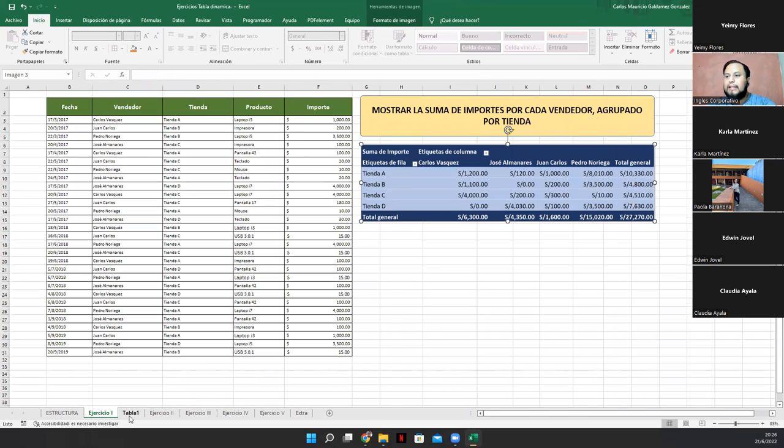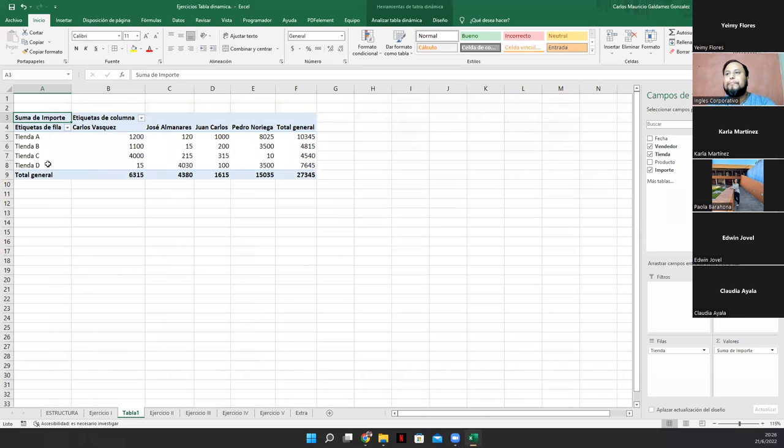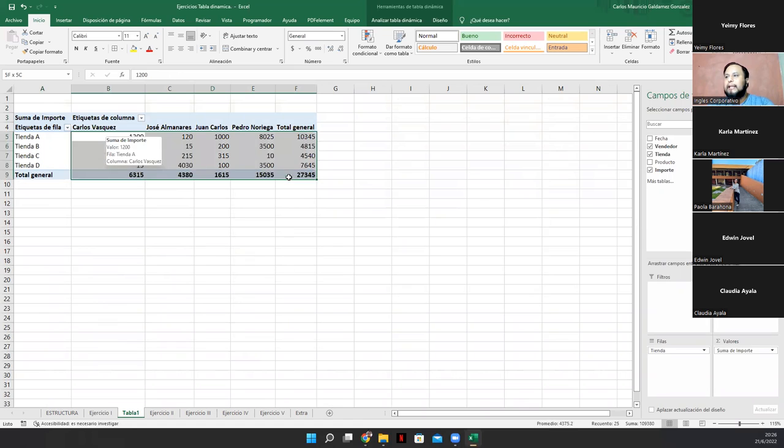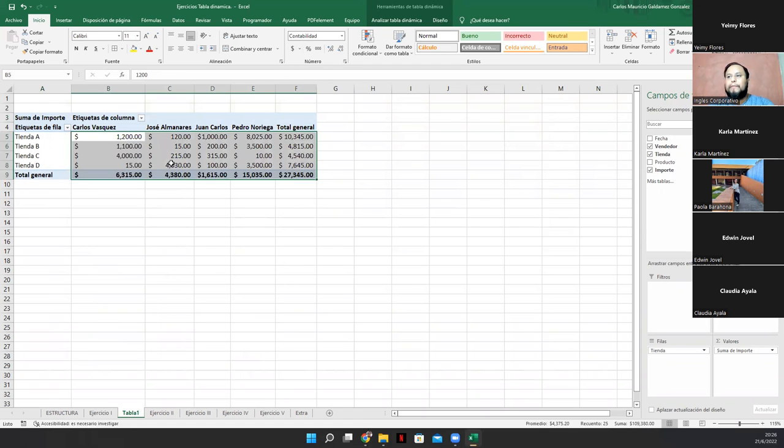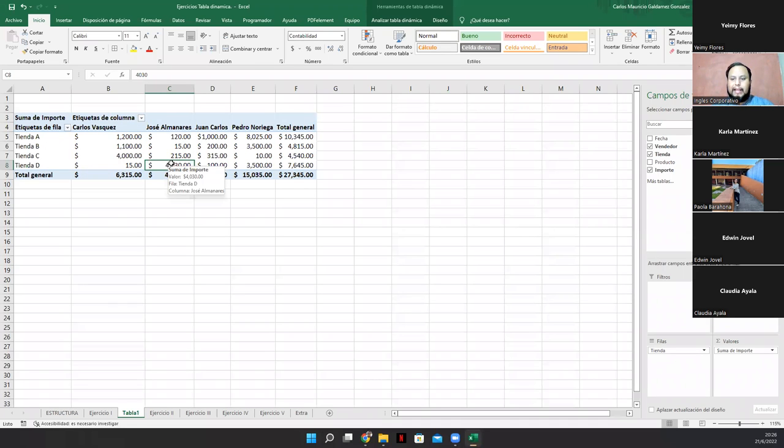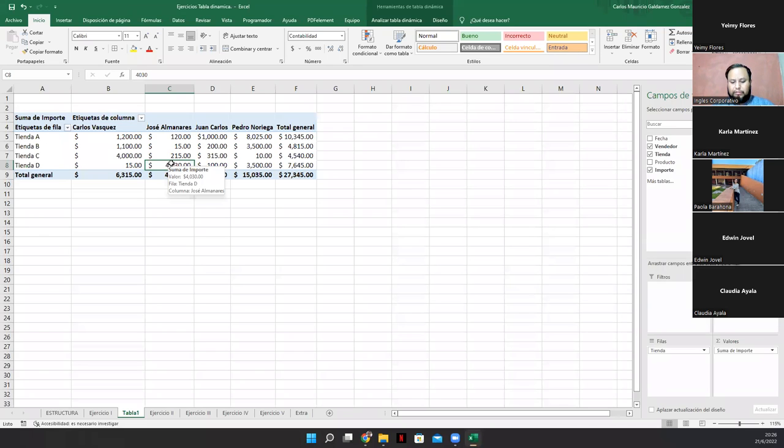Pero me dice, la suma de importes por cada vendedor agrupado por tiendas. Entonces, voy a activar vendedor y lo voy a poner en columnas. Miren, y luego voy a darle tienda y lo voy a poner por filas. Y llego a tener la tabla que se me solicitó. Pero hay que analizar. Veamos acá. Acá recordemos que es dinero. Entonces, tenemos que darle también un formato de dinero porque si no, se va perdiendo un poco. Excel hasta ahí ya no va a llegar.